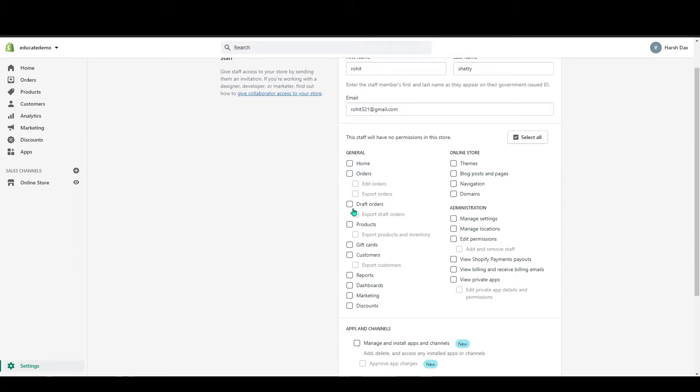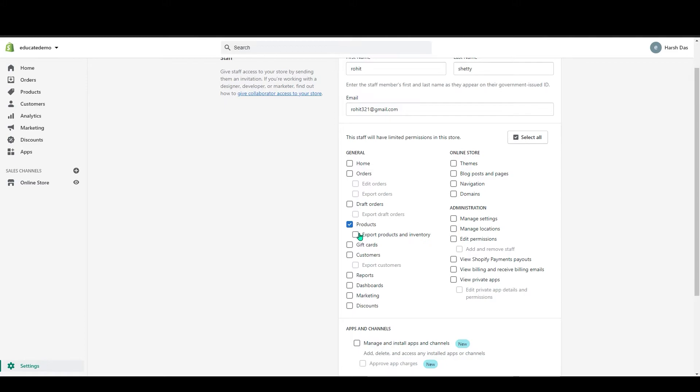You can give the home or orders, draft orders, products. So like if I click on products, the staff will have the control over the products section. They can do the product import export. If you click on this, they will be given permission to export product and inventory.